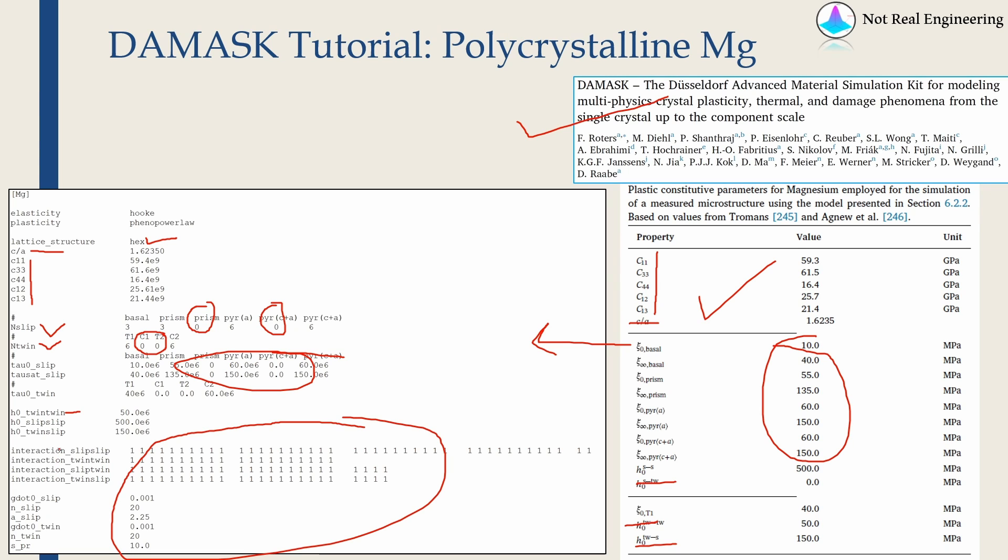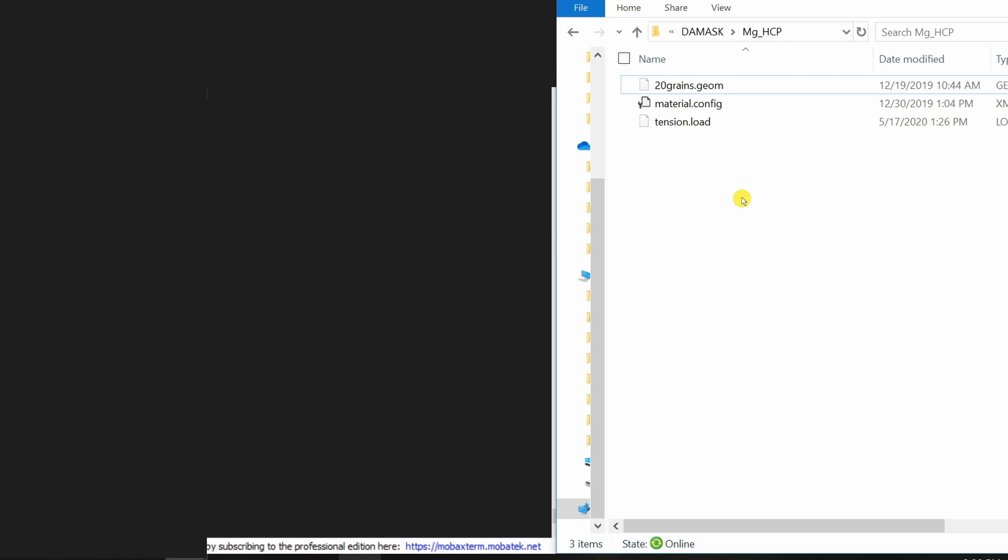These interaction parameters, these are actually matrices which give the relation between how one slip system is affecting another slip system. Now let's start with DAMASK.